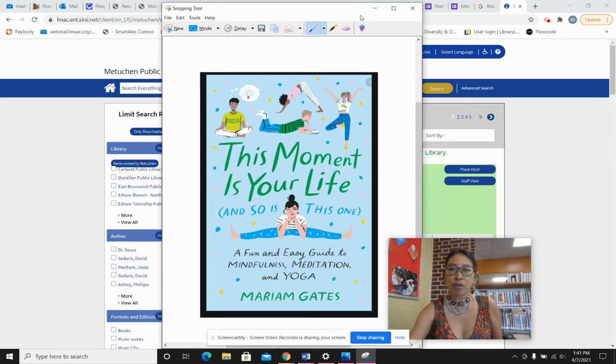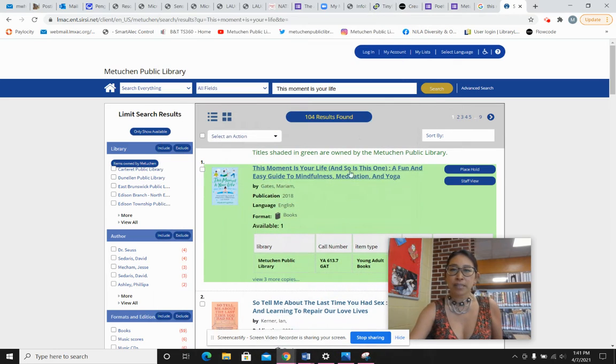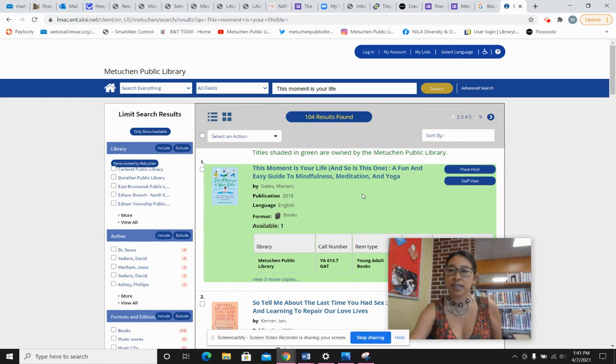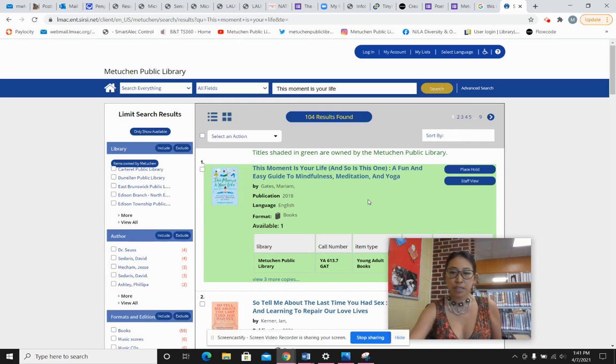You can find it in our card catalog by typing in 'this moment is your life' and you'll see it's highlighted here in green which means Metuchen owns it.